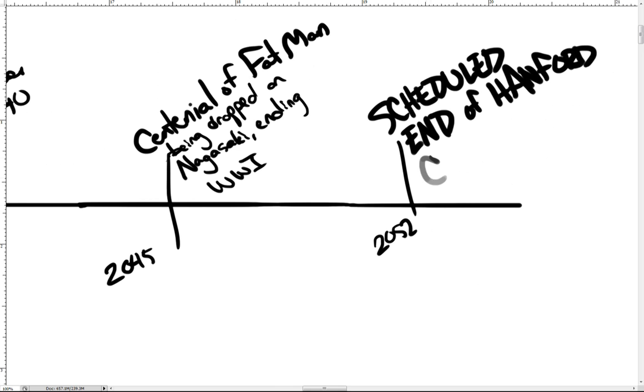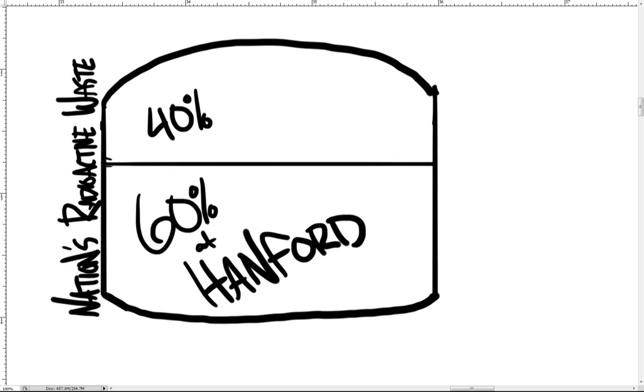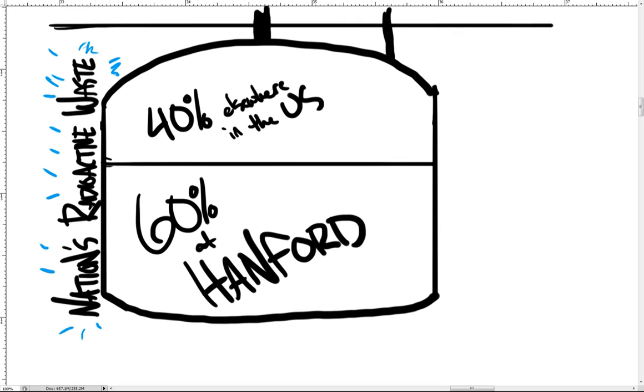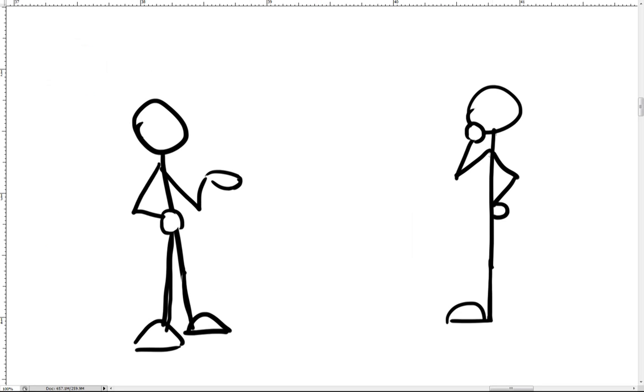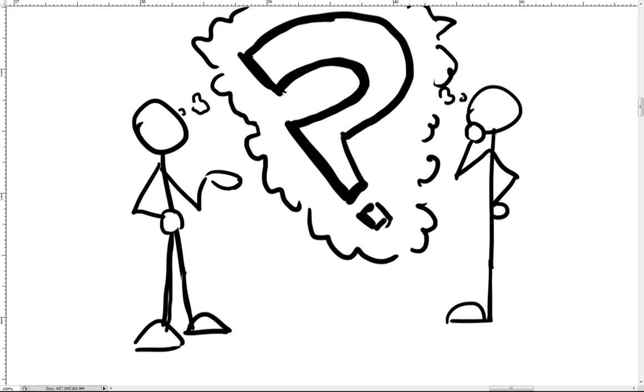60% by volume of the nation's high-level radioactive waste is stored at Hanford in aging, deteriorating tanks. If not cleaned up, this waste is a threat to the Columbia River and the Pacific Northwest. Even though cleanup efforts continue at the Hanford site, the Department of Energy acknowledges that the contamination cannot be removed completely. Therefore, they have developed the long-term stewardship program to address the problem.